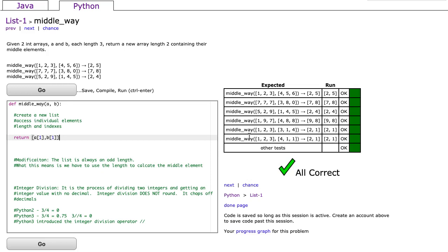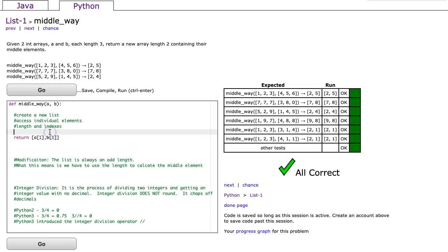Now, if I wanted to make this a little bit of a harder problem, I might modify it by saying your two parameters are lists, but the length can be anything as long as it's odd, in which case we always have a middle element. So the question is, how do we find that middle element?